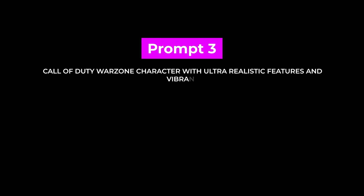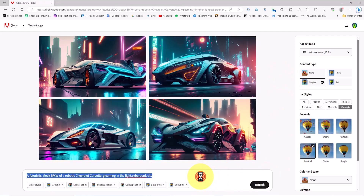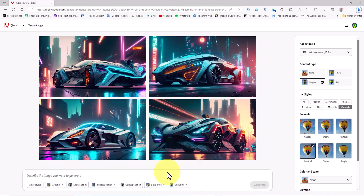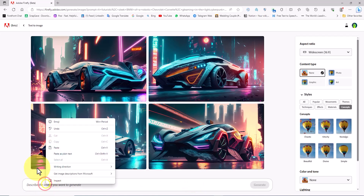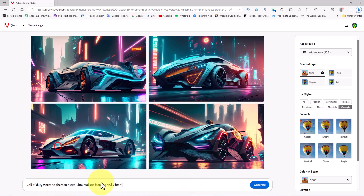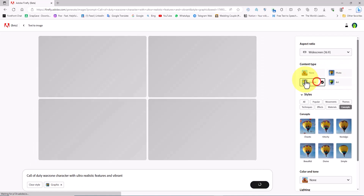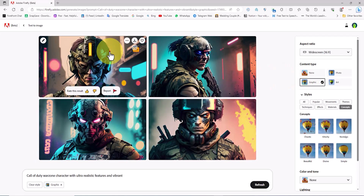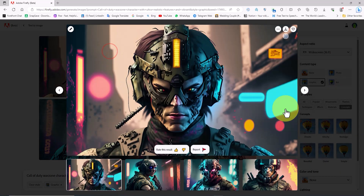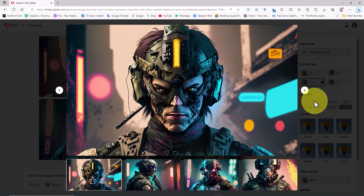Prompt Number 3. I clear the previous prompt and remove all the previous settings using the Clear Styles button. I paste the next prompt into the text box. From the right side panel, I set the Content Type to Graphic. The images are created by Adobe Firefly AI — we review them.